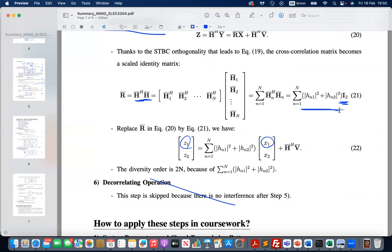It is really important that you write down these equations step by step yourself. This will help you understand for the exams and also help you get ideas for the coursework.